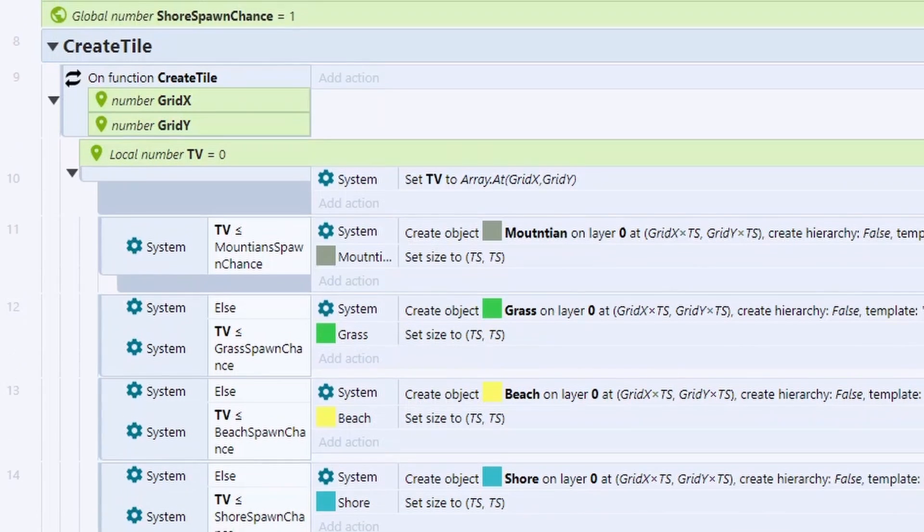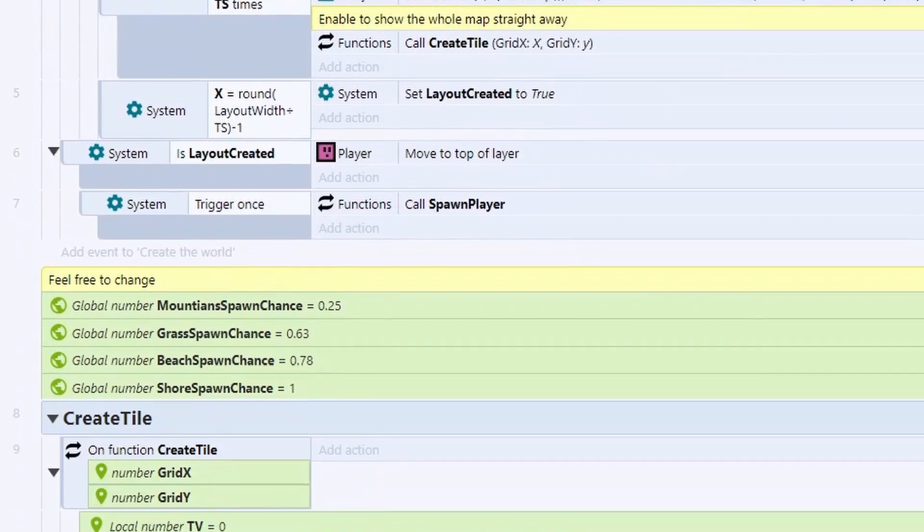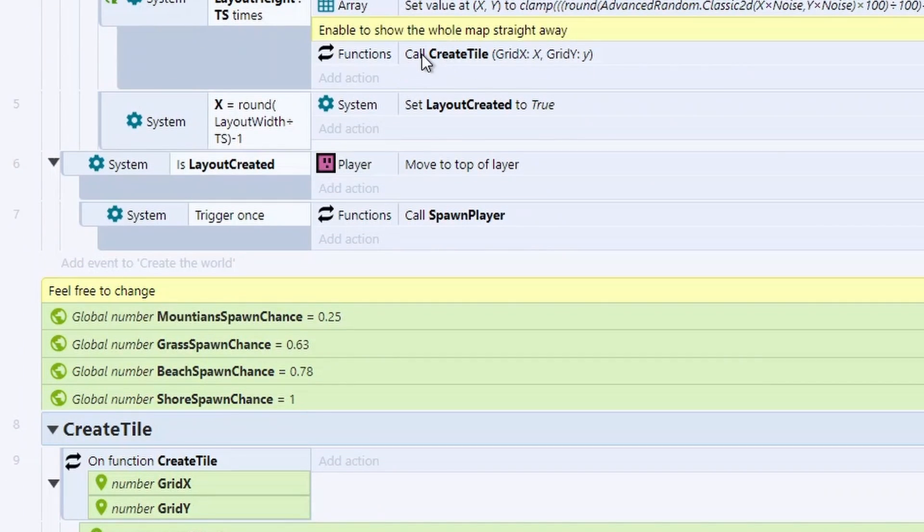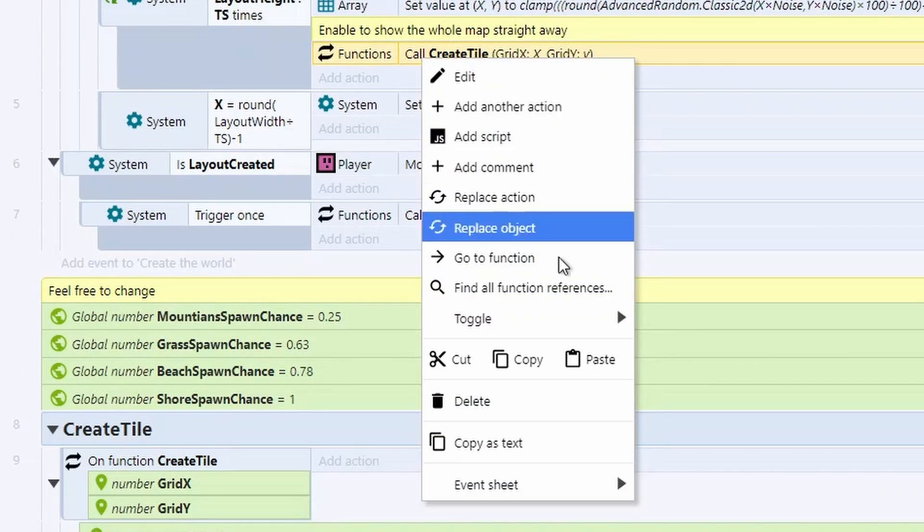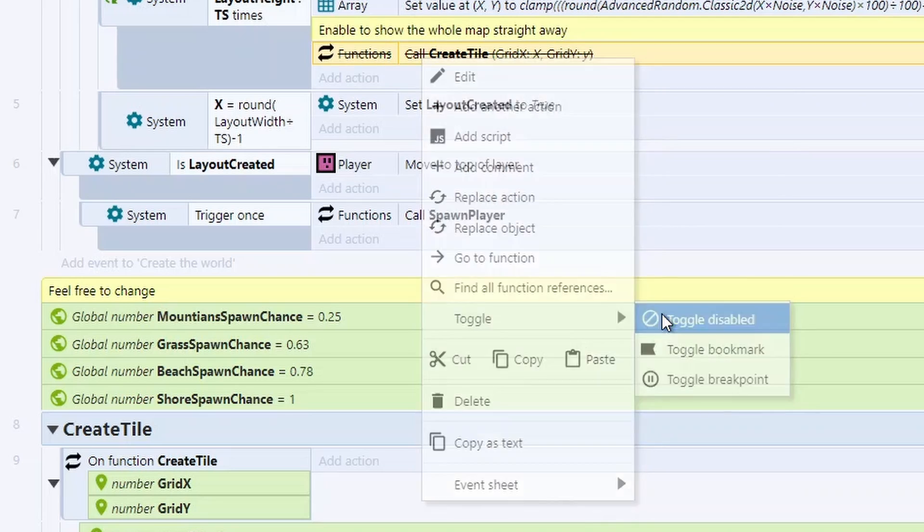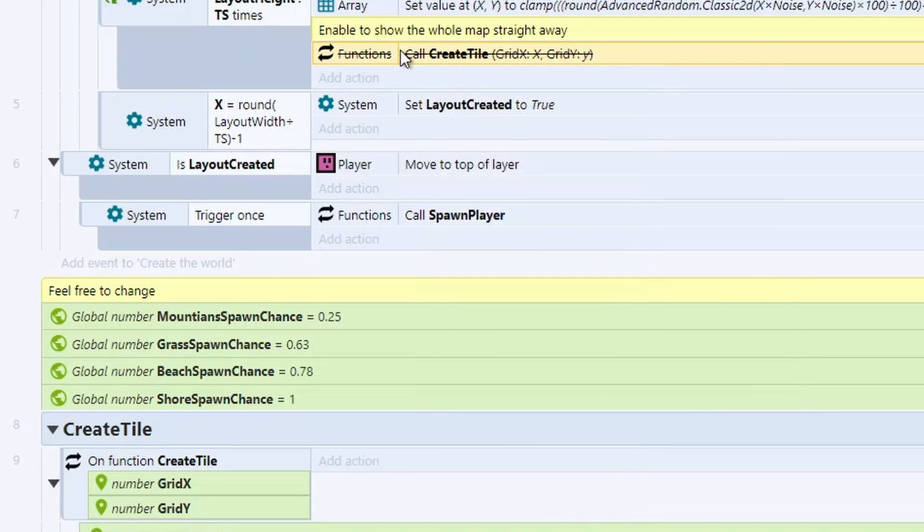Now, what I've done is I've added an action just here called create tile. This is going to be disabled by default when you load this program. But if you undisable this, it will load up the whole map in one go. This is how I was able to do that demo where I showed off the noise levels.